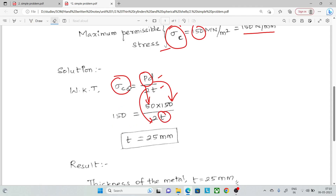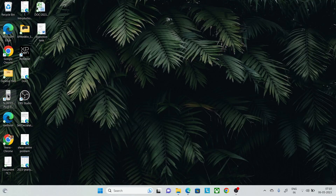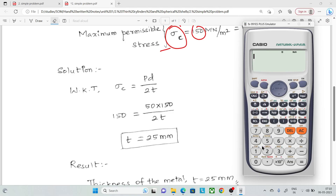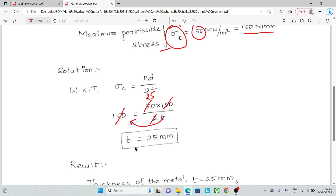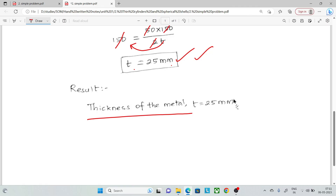Now we solve for thickness using the calculator. Writing 150 into 50, divided by 2 times sigma c, gives us 25. So the thickness t is equal to 25 mm. Therefore, 25 mm is the required thickness of the metal.